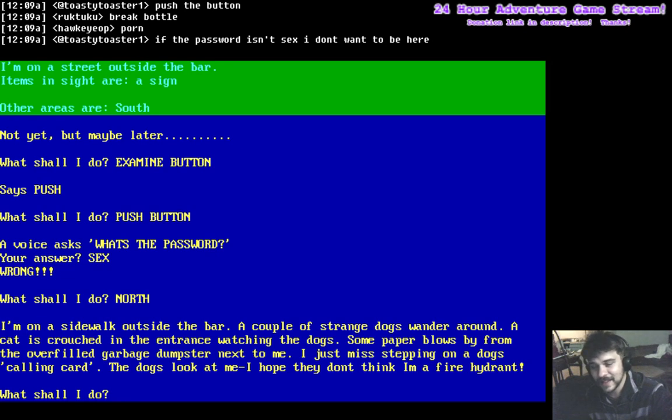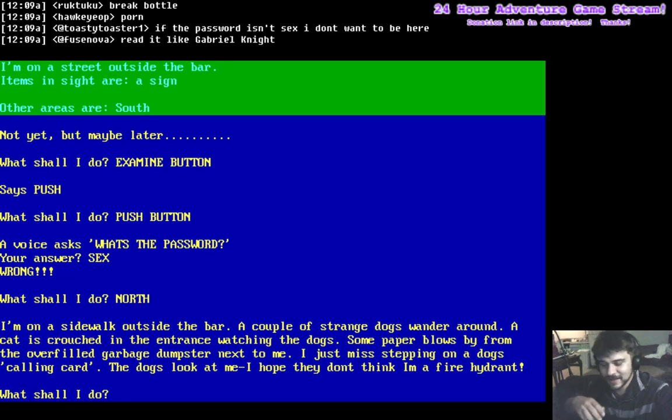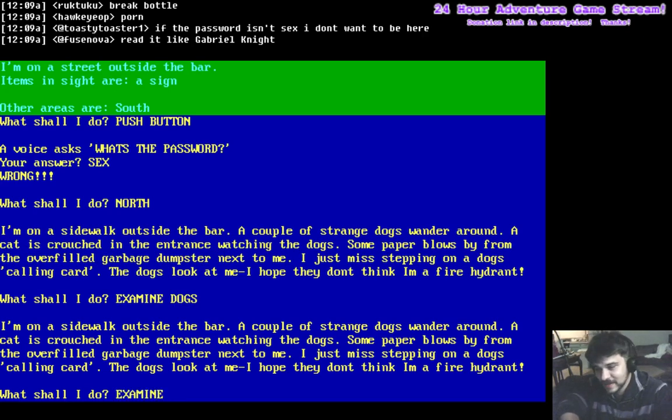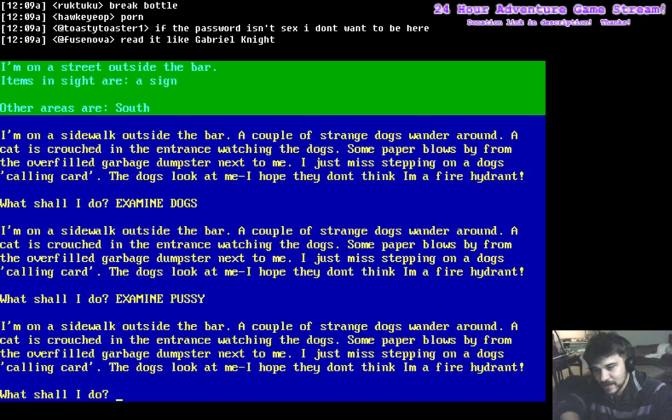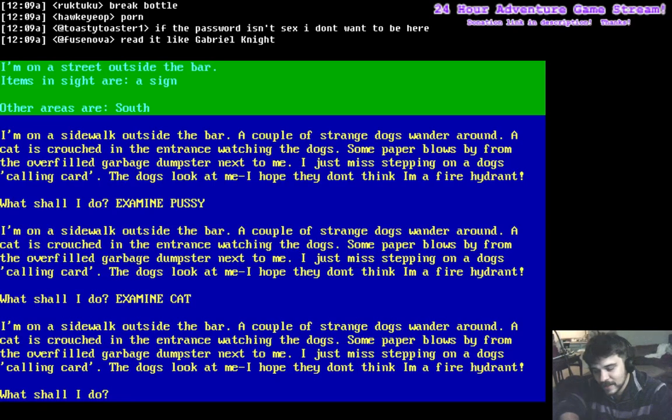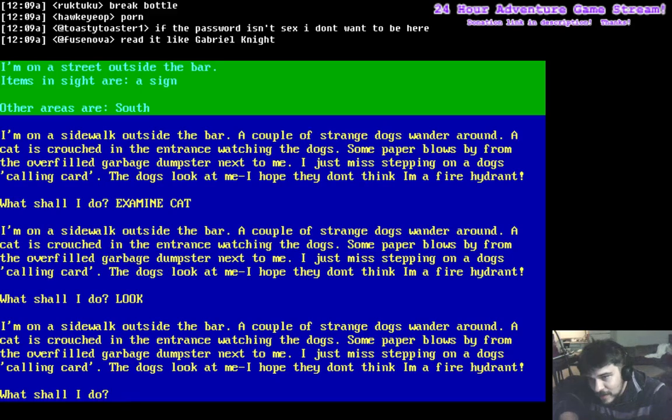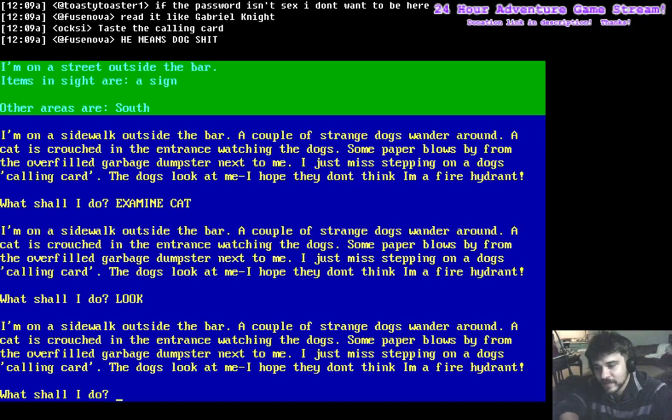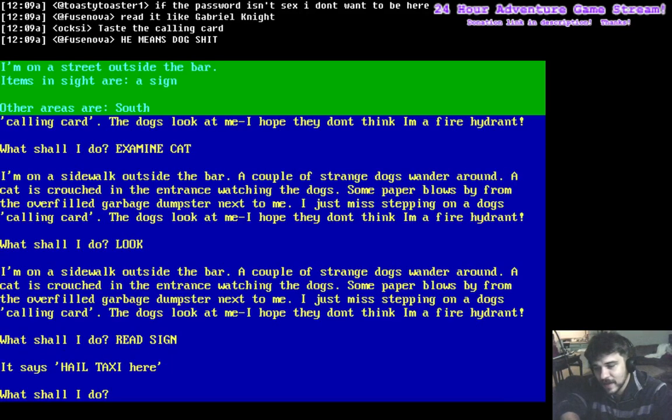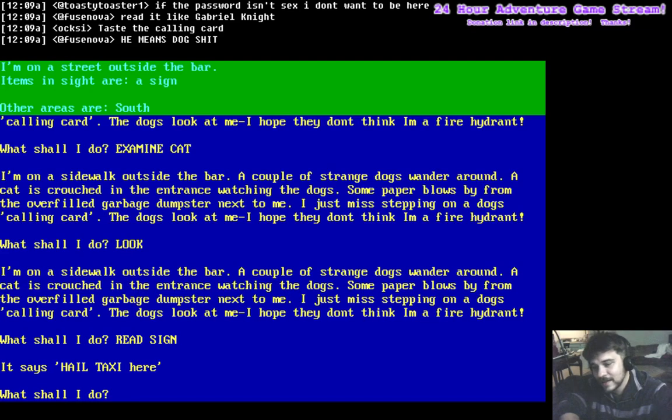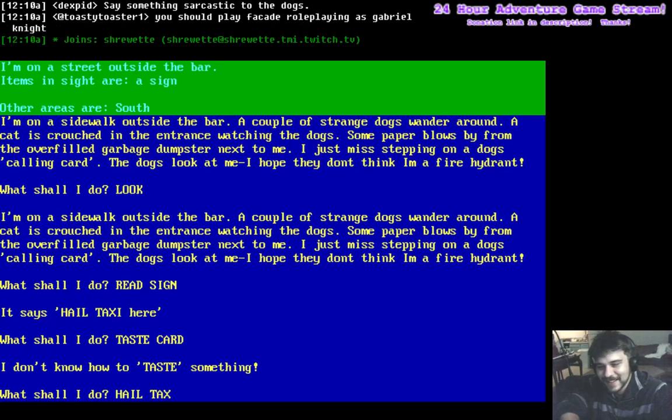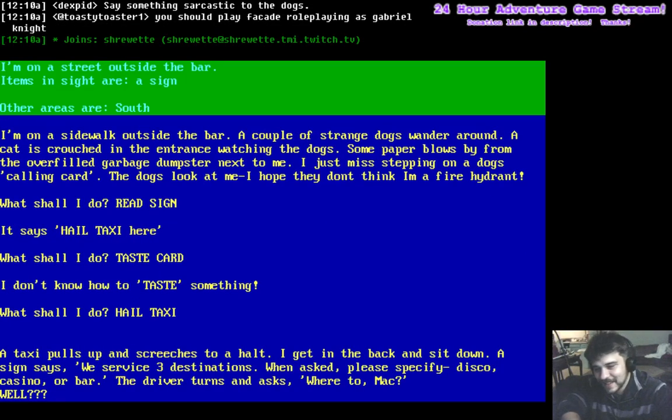Examine dogs. Examine pussy. Examine cat. Look. Read sign. It says hail taxi here. Okay, good. Taste card. Hail taxi.